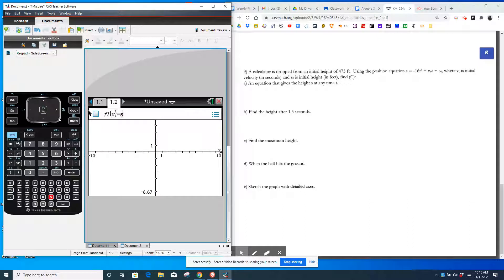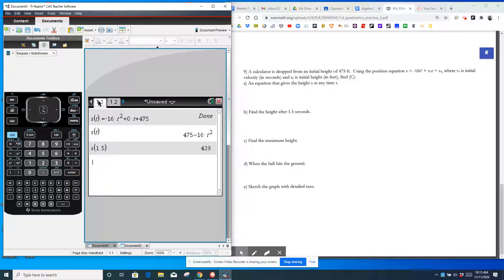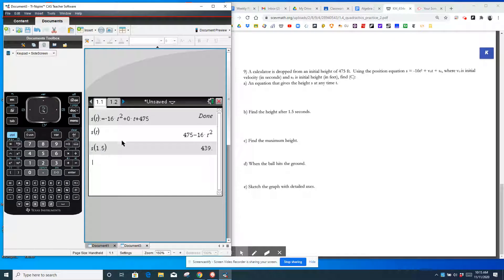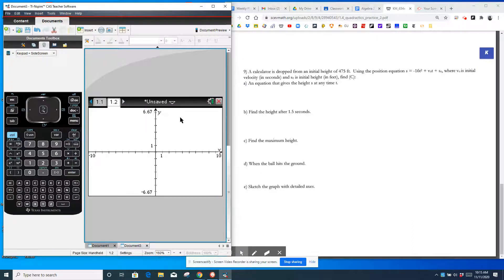So we should put it in terms of X. So you get 475 minus 16 X squared. So you have to do it in terms of like F and X for it to graph. So I'm going to delete that and do negative 16 X squared plus 475. So it won't graph if you have it in terms of other variables other than X and Y. So now you can see it.